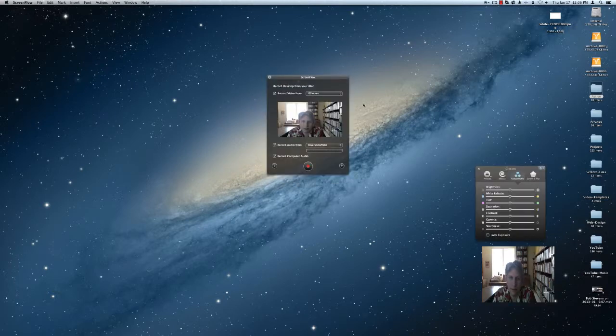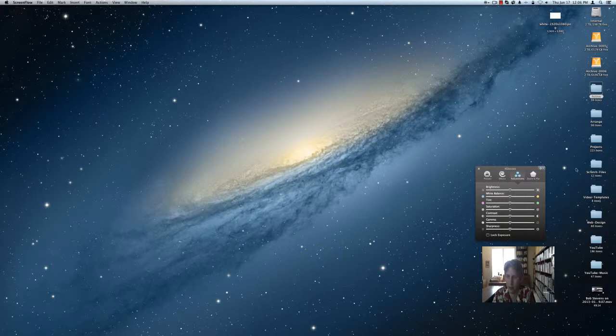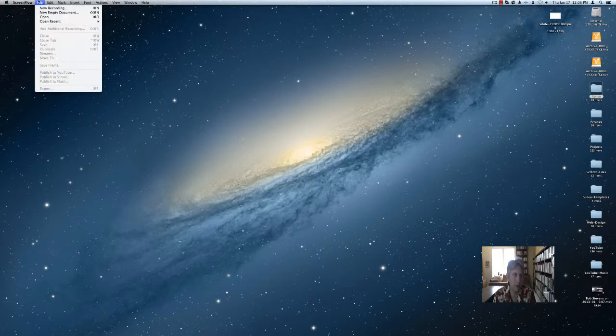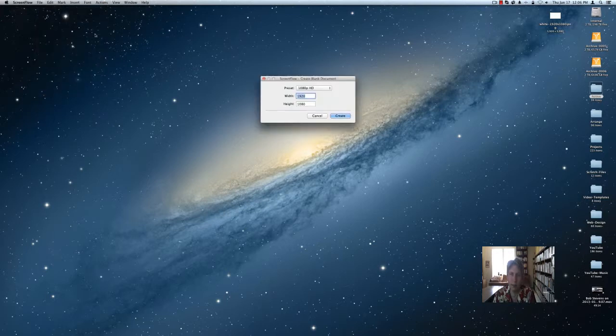Okay, so ScreenFlow. We don't really require any of this. What I'm going to do in ScreenFlow is very simple. I'm going to go File, New Empty Document, and I'm going to create it as 1080p HD.